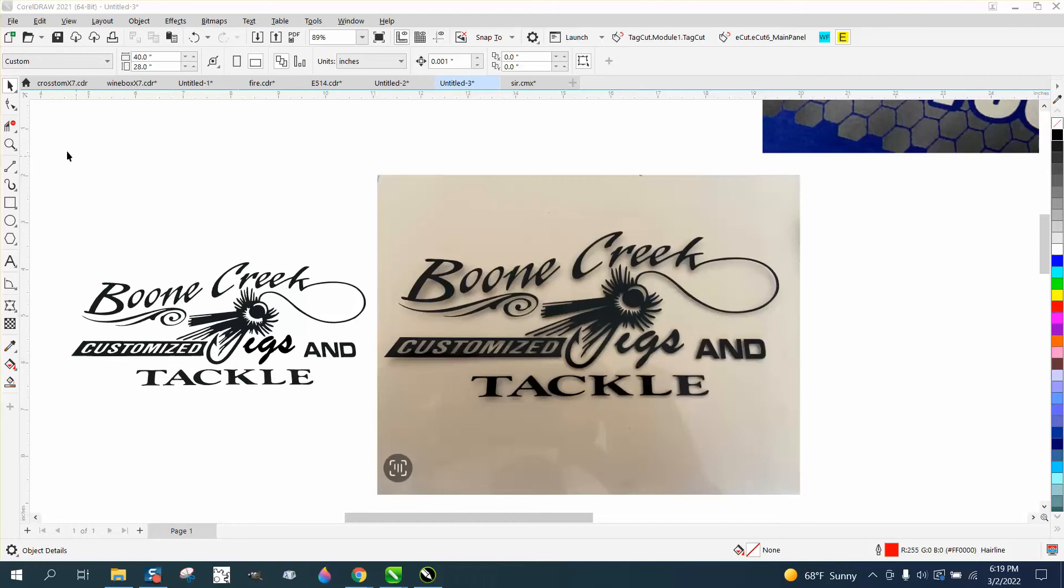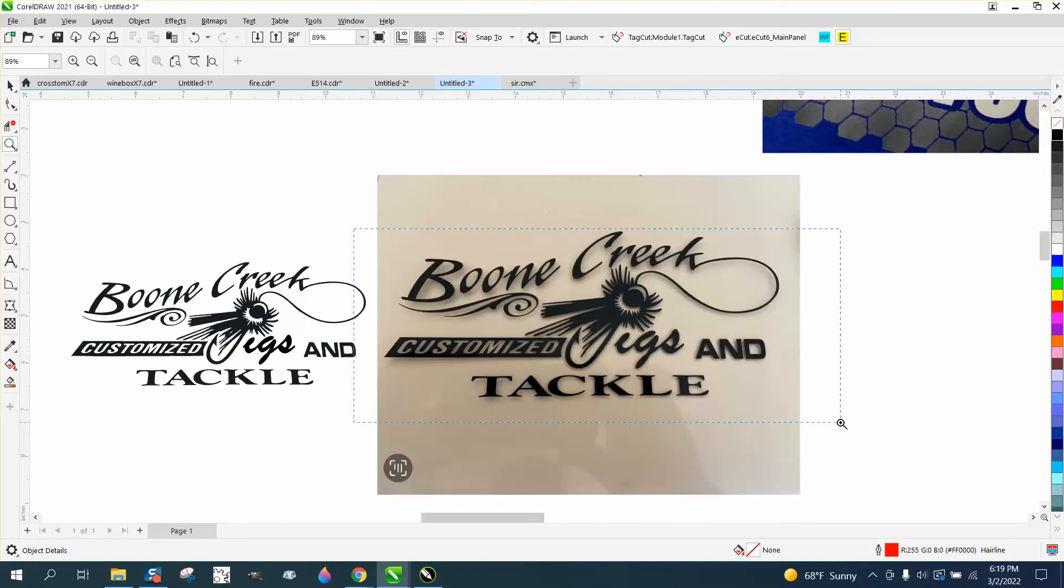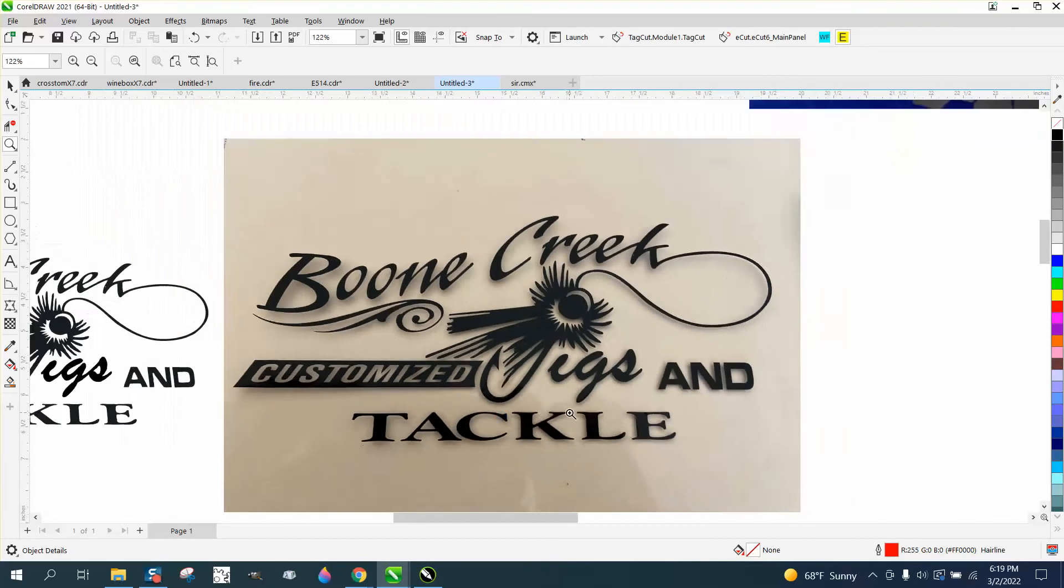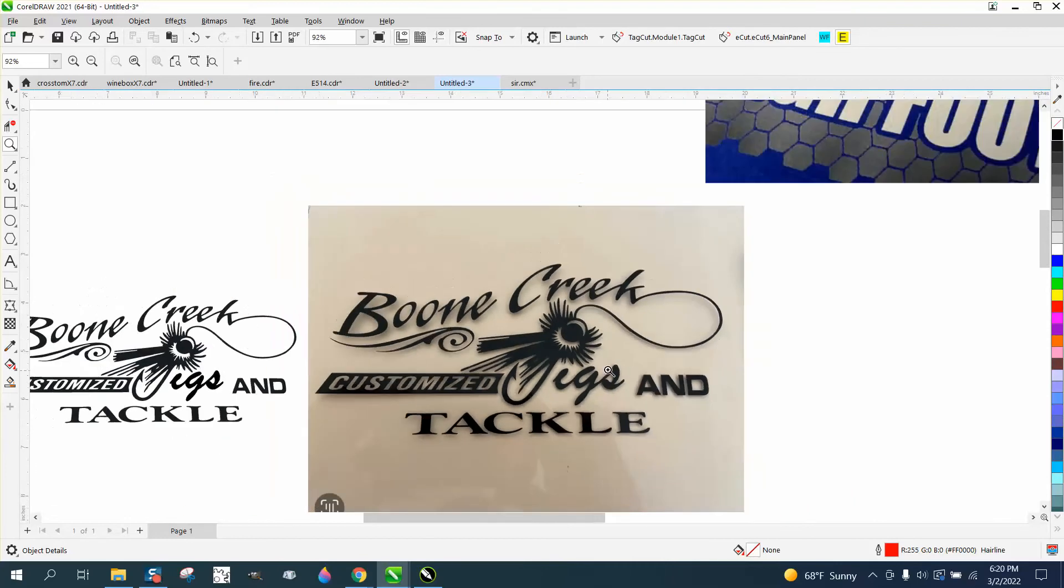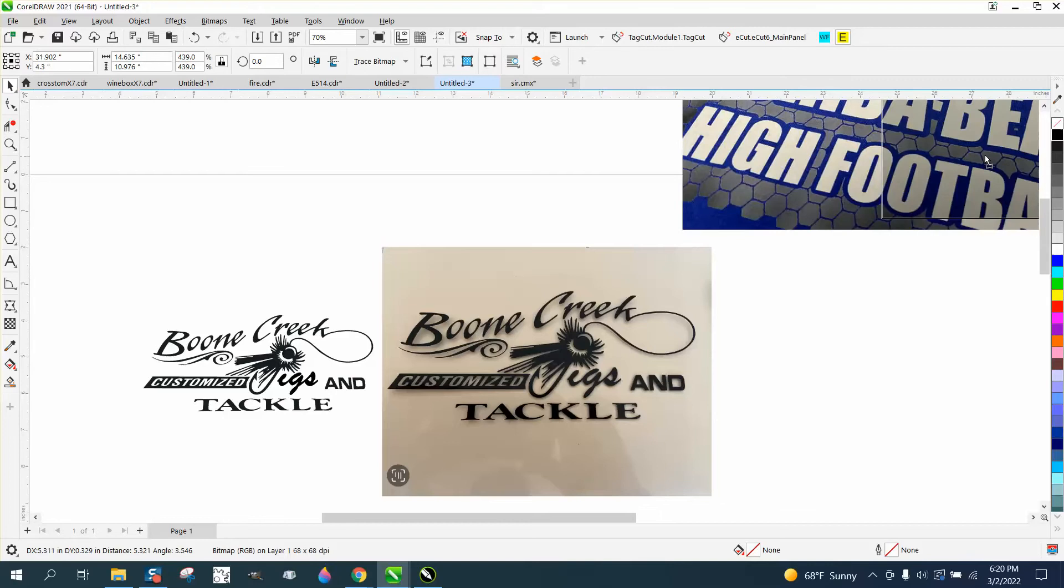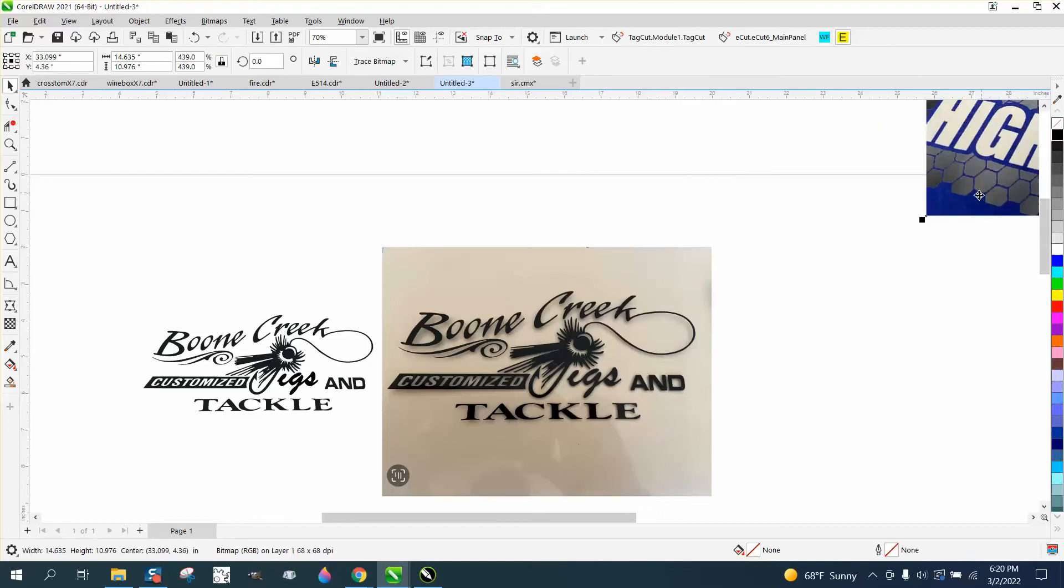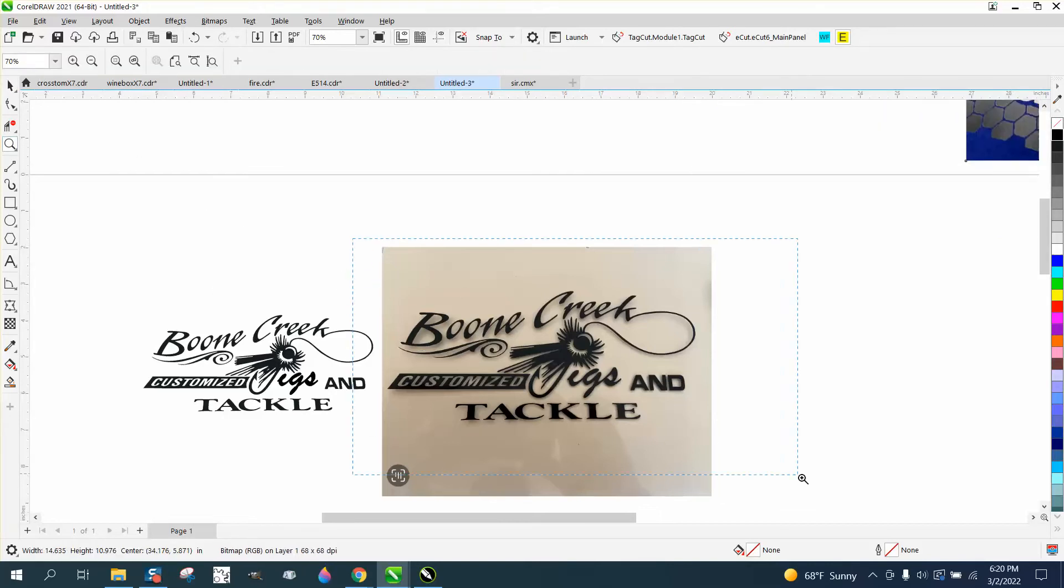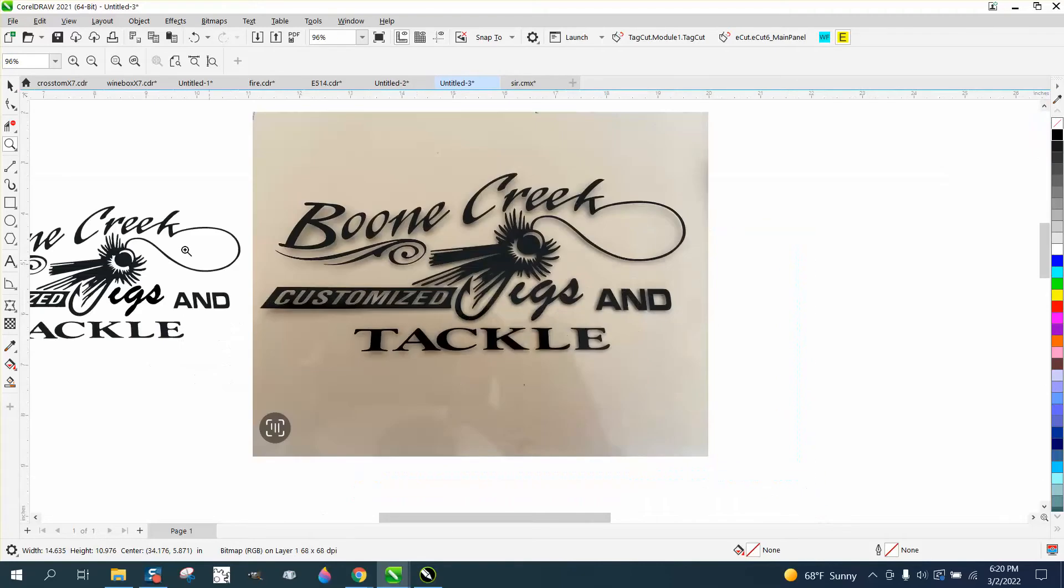Hi, it's me again with CorelDraw tips and tricks. Somebody sent me this photograph of a pretty neat logo of a tackle and jig shop, and they're working with version 11. I'm working with version 21, so I'm 10 versions ahead.